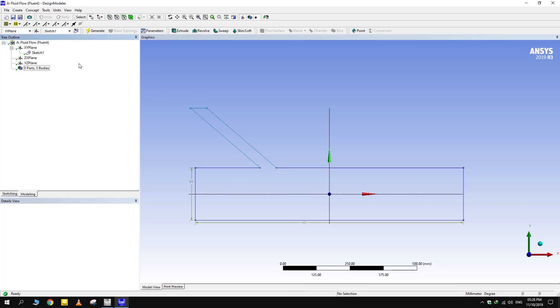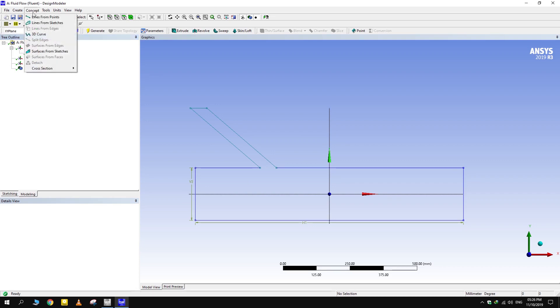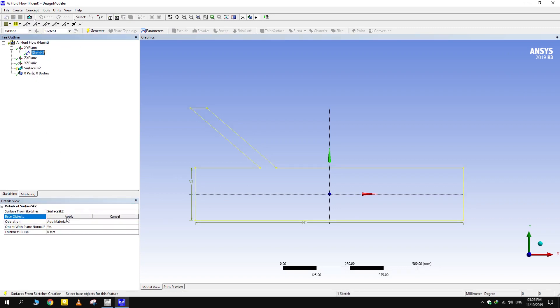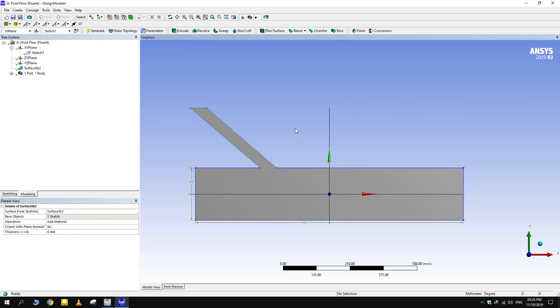The sketch alone has no importance unless we obtain a 2D surface from it. Make a surface from this sketch from tools at the top of screen. Now this surface can be used in simulation.